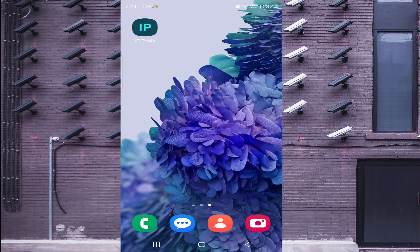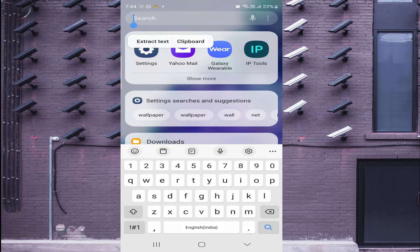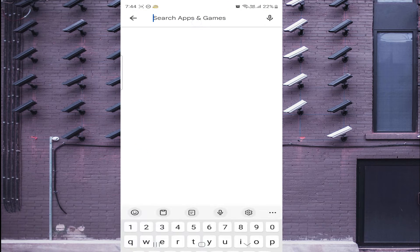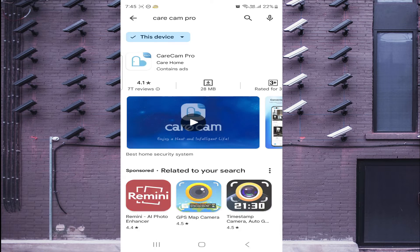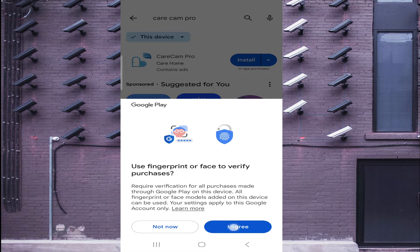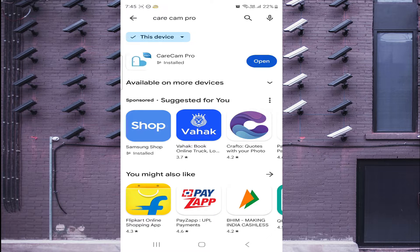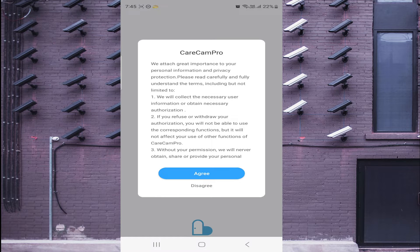Now let's start with how to install the app. Open the Play Store and search for Care Cam Pro. Here is the app — just click Install, click I Agree. Now it starts installing. Once done, click Open, click Allow, click Allow again, and click Agree.